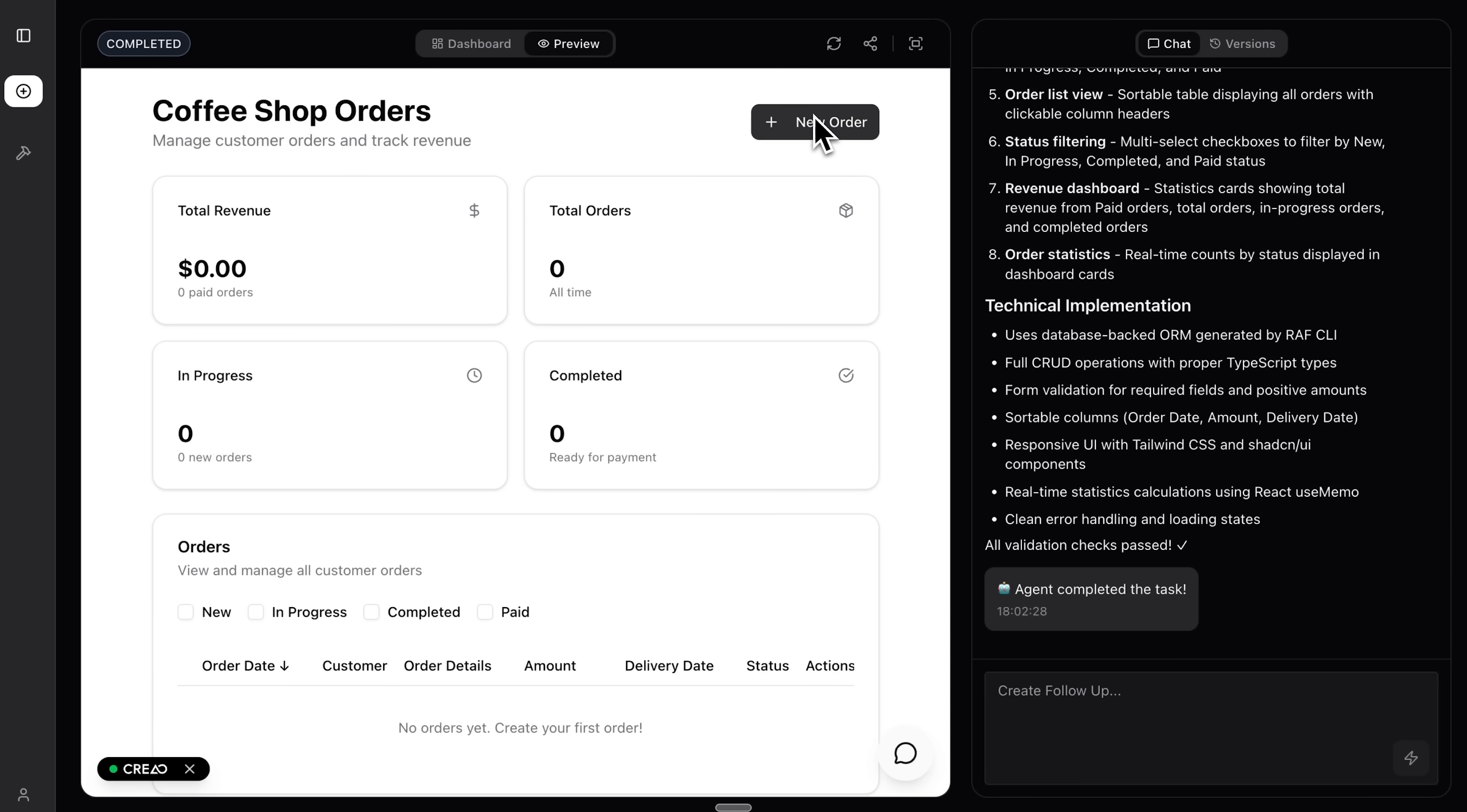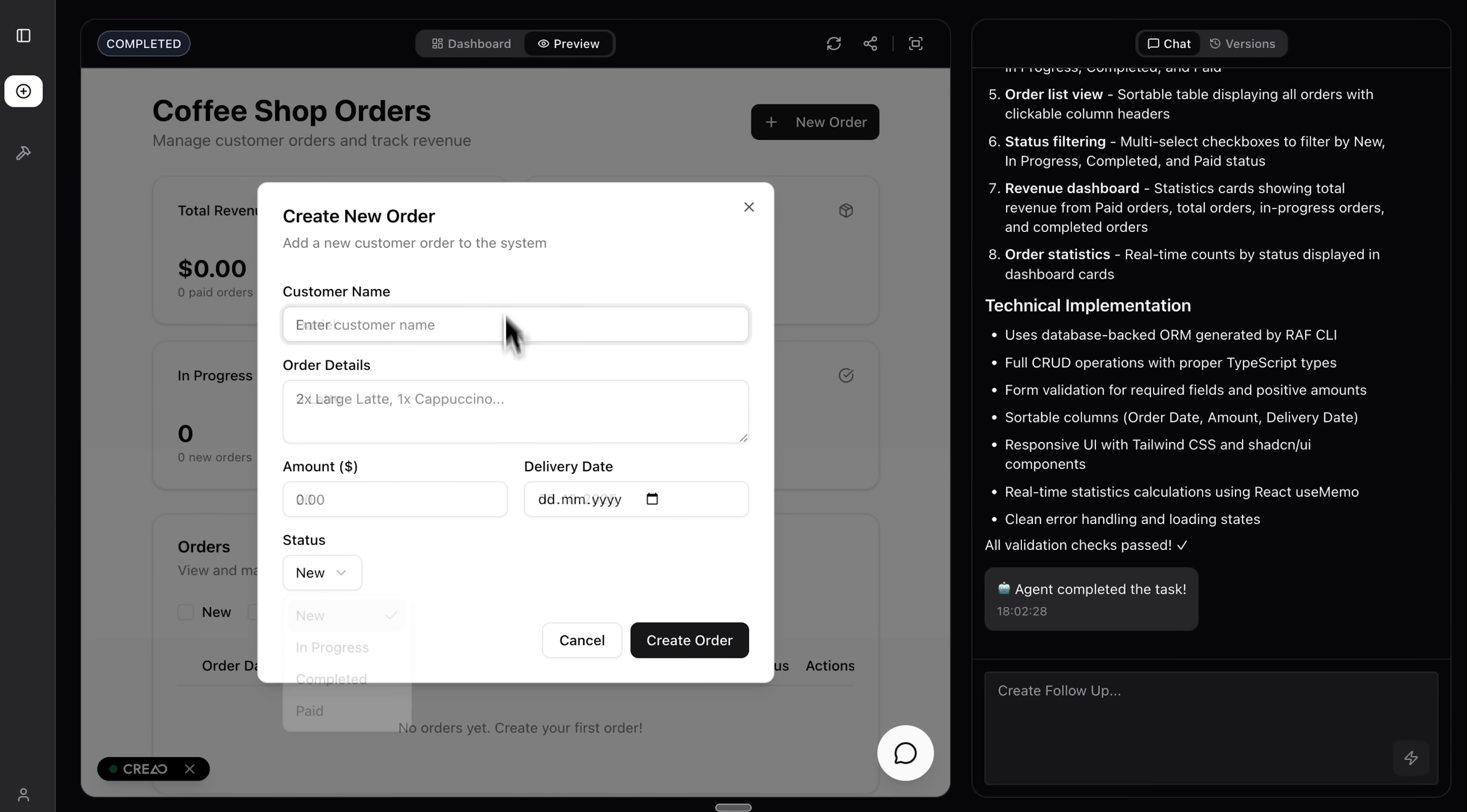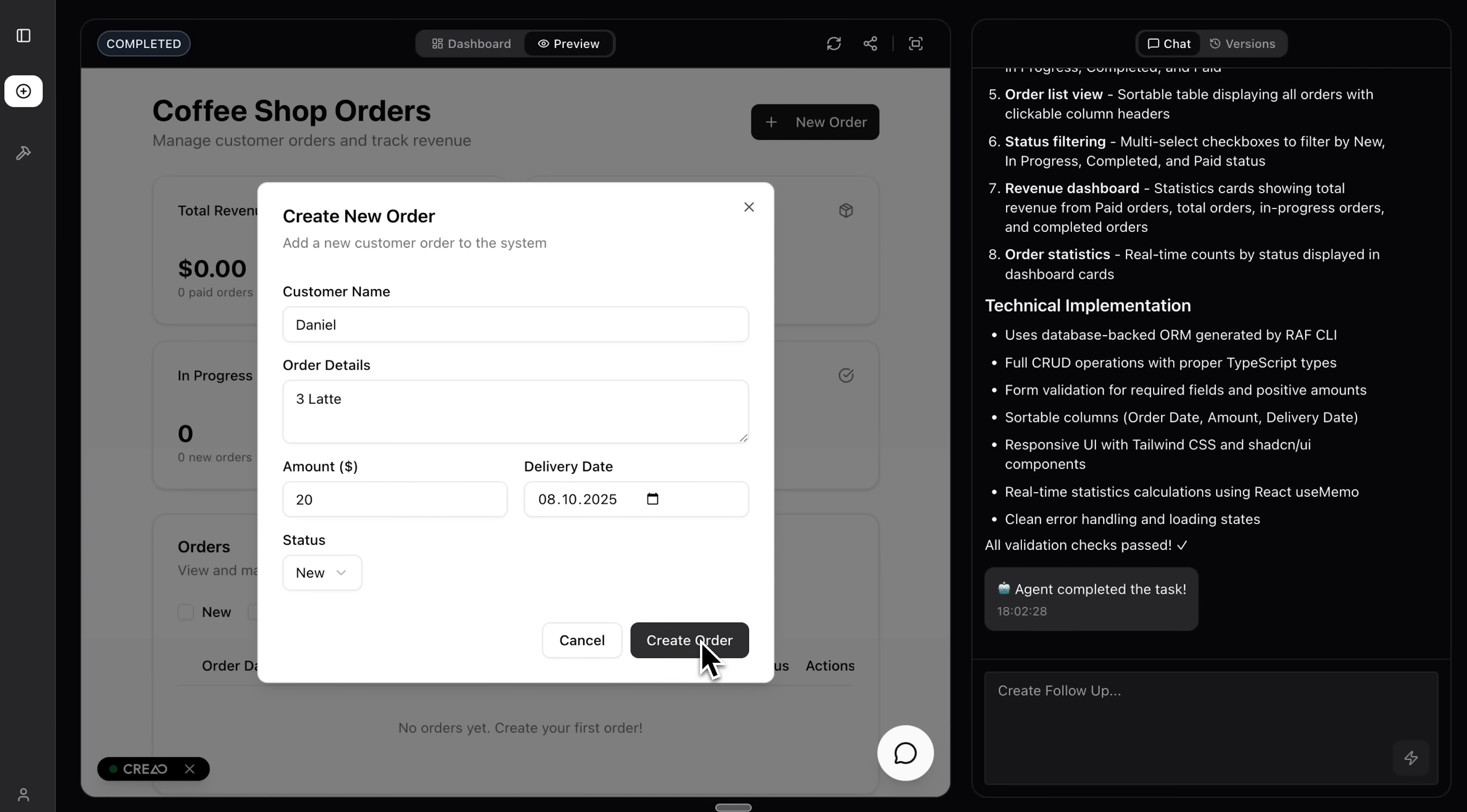Let's test it guys. I can add a new order, fill in the fields, pick a status, save it, and then view and edit the order. Full control.